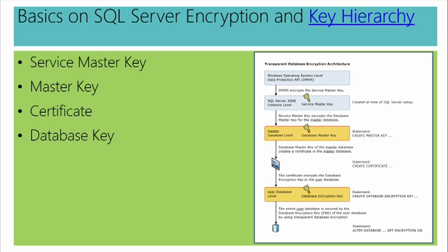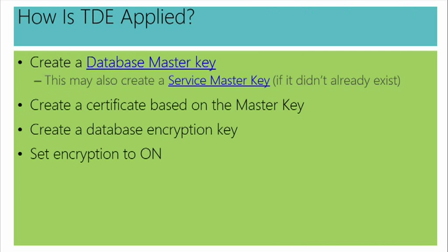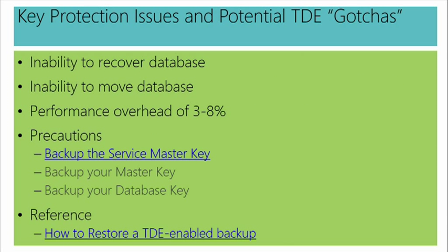Moving to the next area here. We have concerns. What kinds of concerns might they be? There are definitely some potential gotchas with transparent data encryption. You'll see some of the items, the possible areas of concern here. I might not be able to recover a database. I might not be able to move it if I don't have the appropriate keys backed up. So I have a couple links here where you can take a look at some of these things. And obviously, with any encryption, there's going to be some performance overhead.